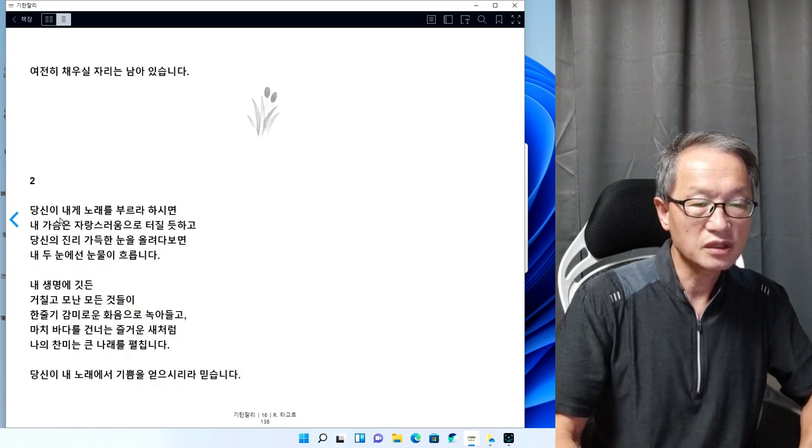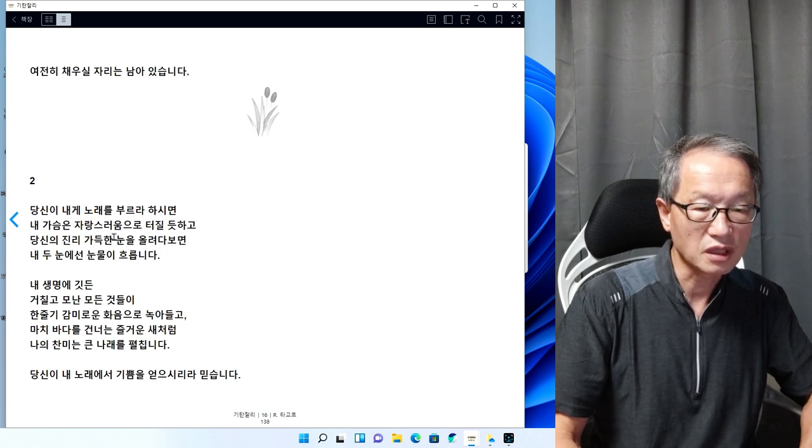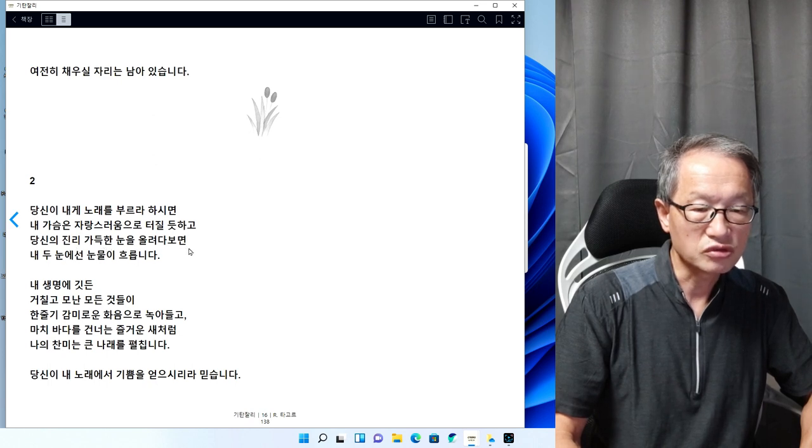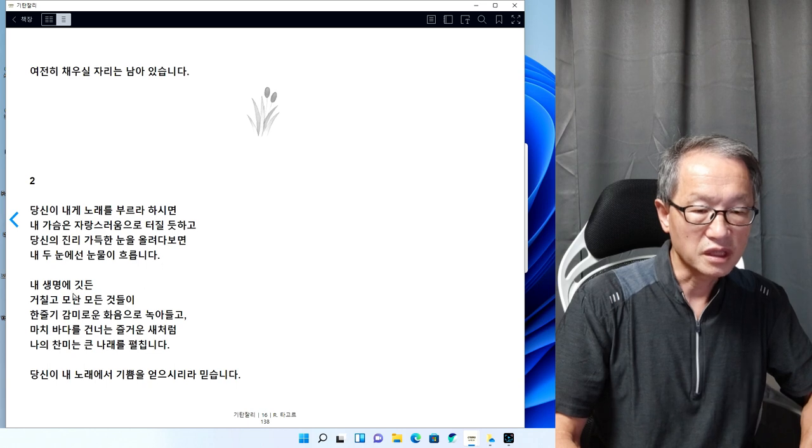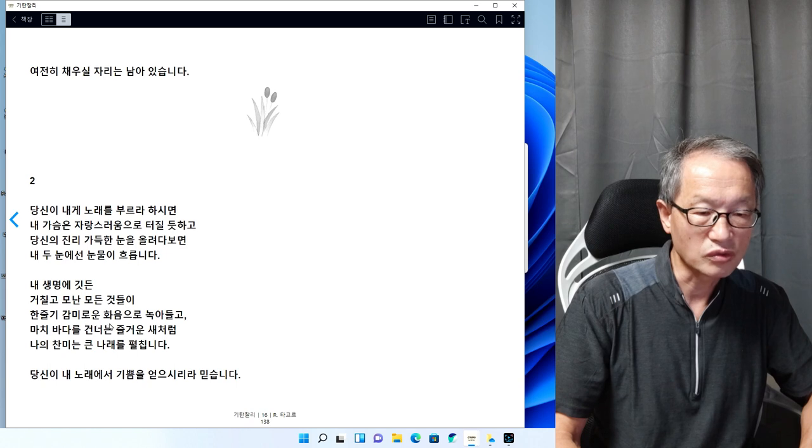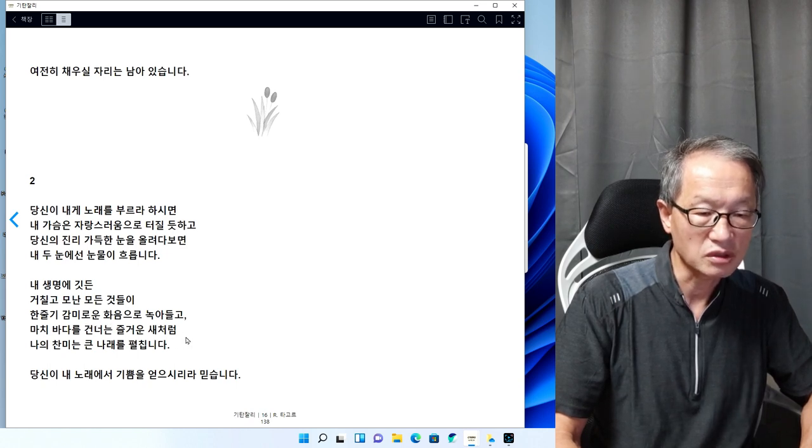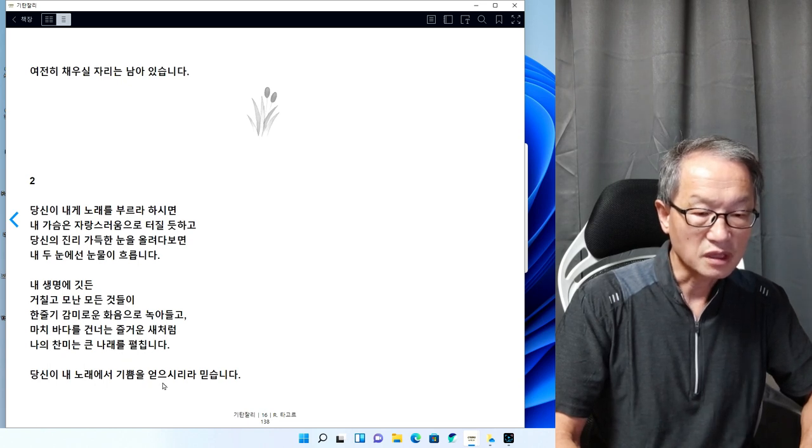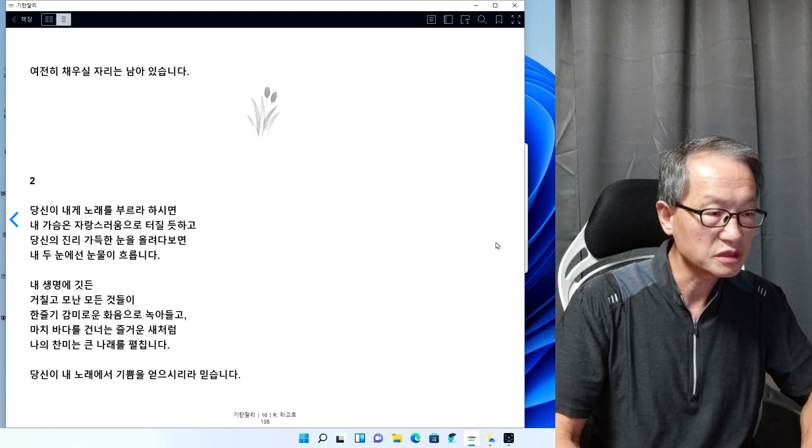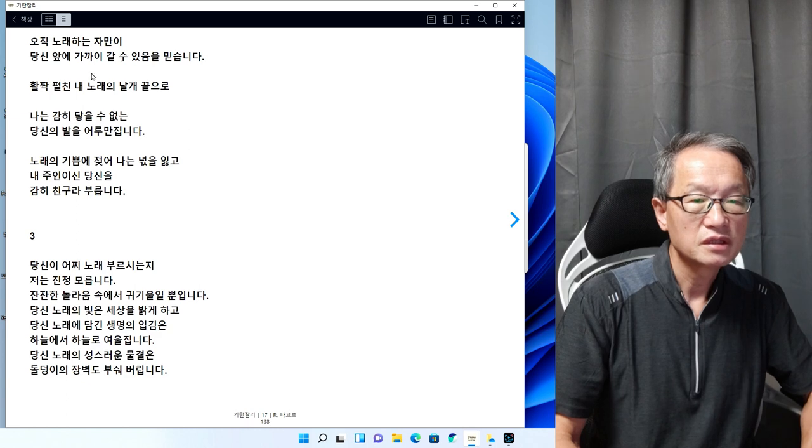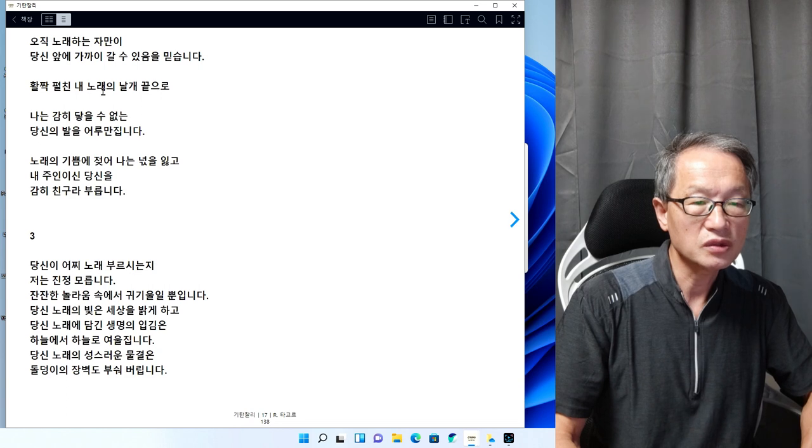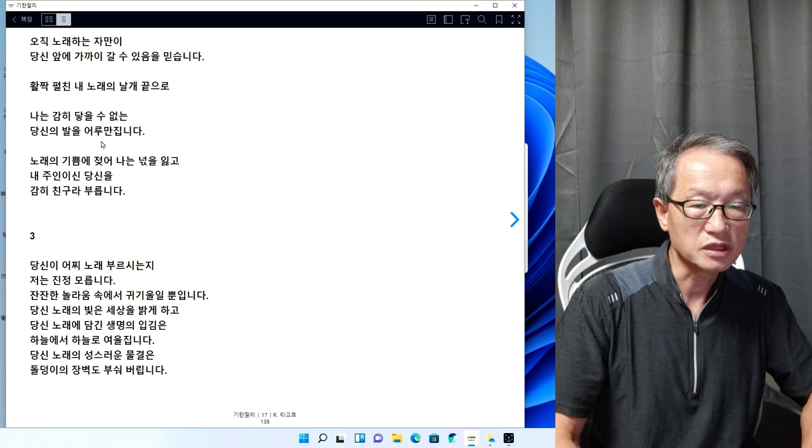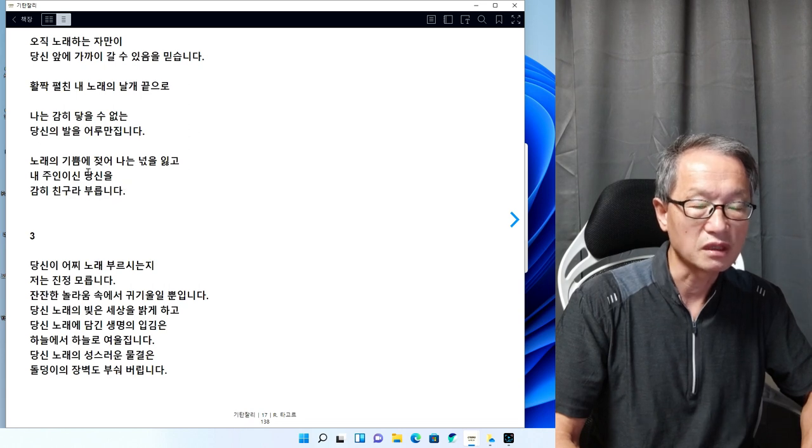2번입니다. 당신이 내게 노래를 부르라 하시면 내 가슴은 자랑스러움으로 터질 듯하고, 당신의 진리에 가득한 눈을 올려다보면 내 두 눈에선 눈물이 흐릅니다. 내 생명에 깃든 거칠고 모난 모든 것들이 한 줄기의 감미로운 화음으로 녹아들고, 나의 찬미는 큰 날개를 펼칩니다. 오직 노래하는 자만이 당신 앞에 가까이 갈 수 있음을 믿습니다.